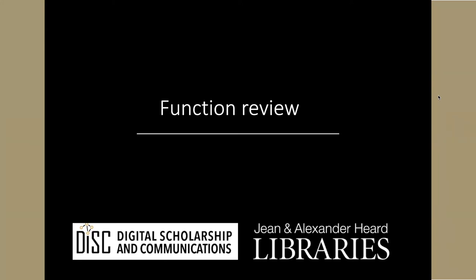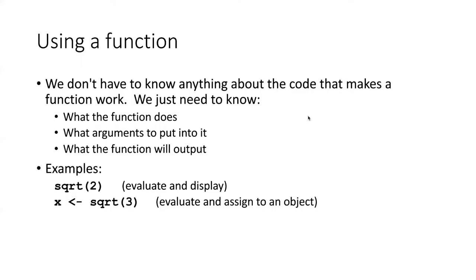Before we go on, I want to take just a moment and review some of the things which we learned about functions in an earlier module.